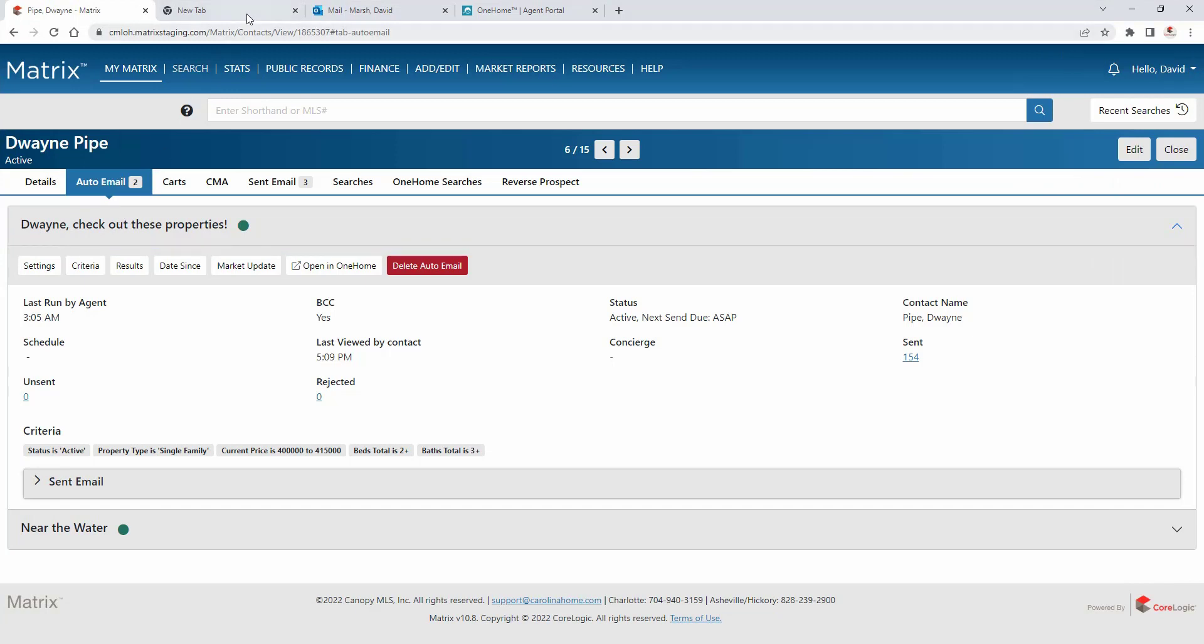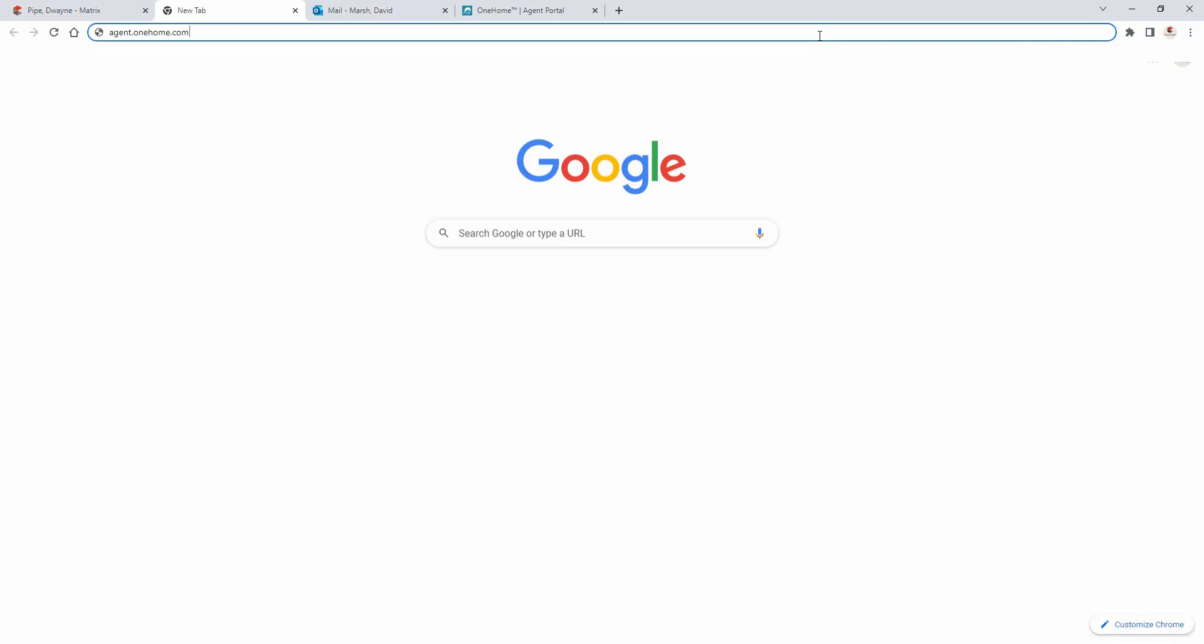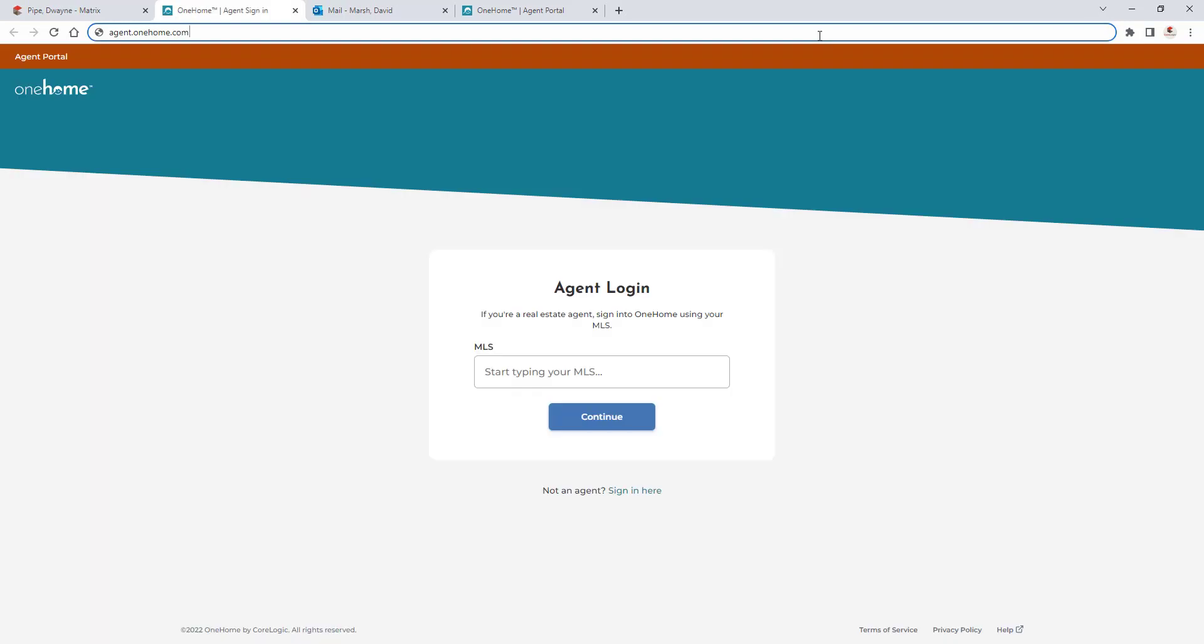Next, agents are able to access their portal directly by typing agent.onehome.com into their browser. And it's from here that agents will use their login credentials to initially sign into their portal.